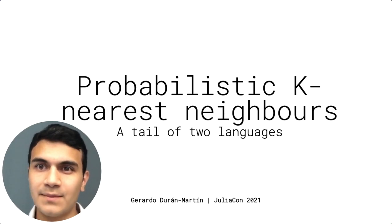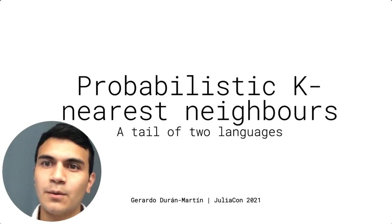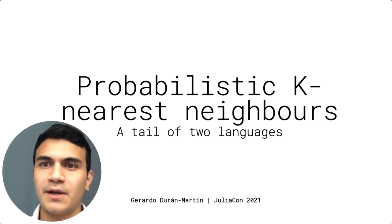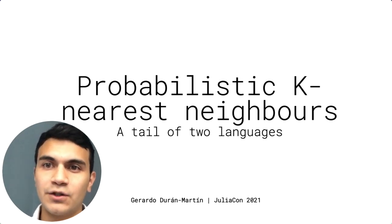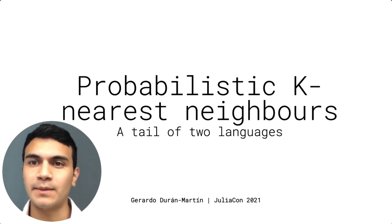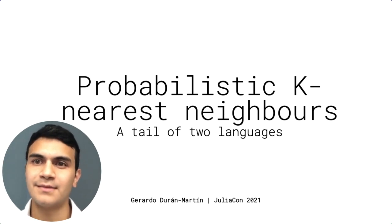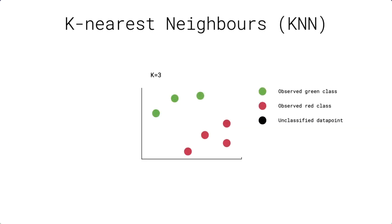Hi everyone, my name is Gerardo, and in this video I will talk about my experience as a Pythonista creating my first Julia package for modeling probabilistic k-nearest neighbors. Let's get started.